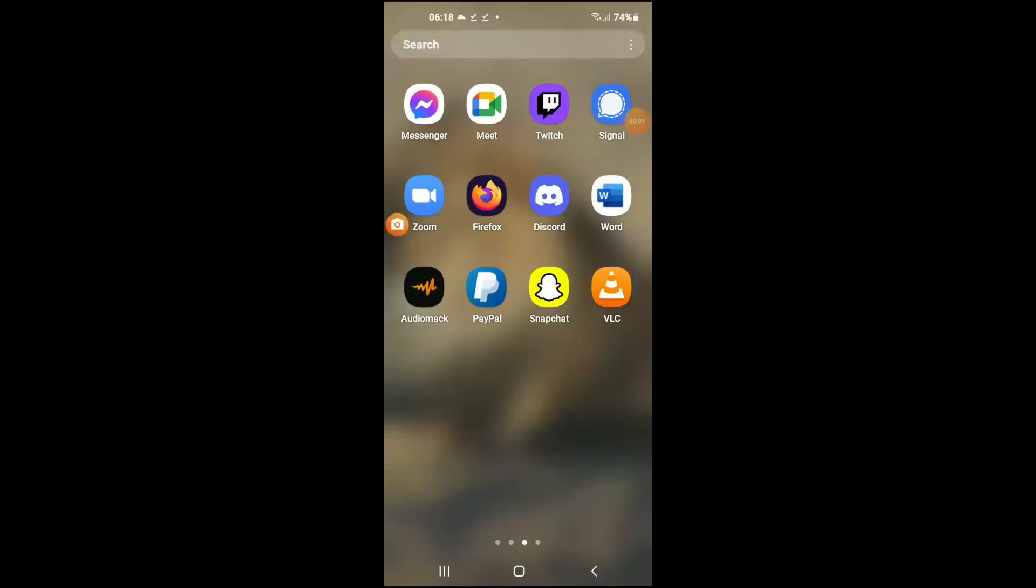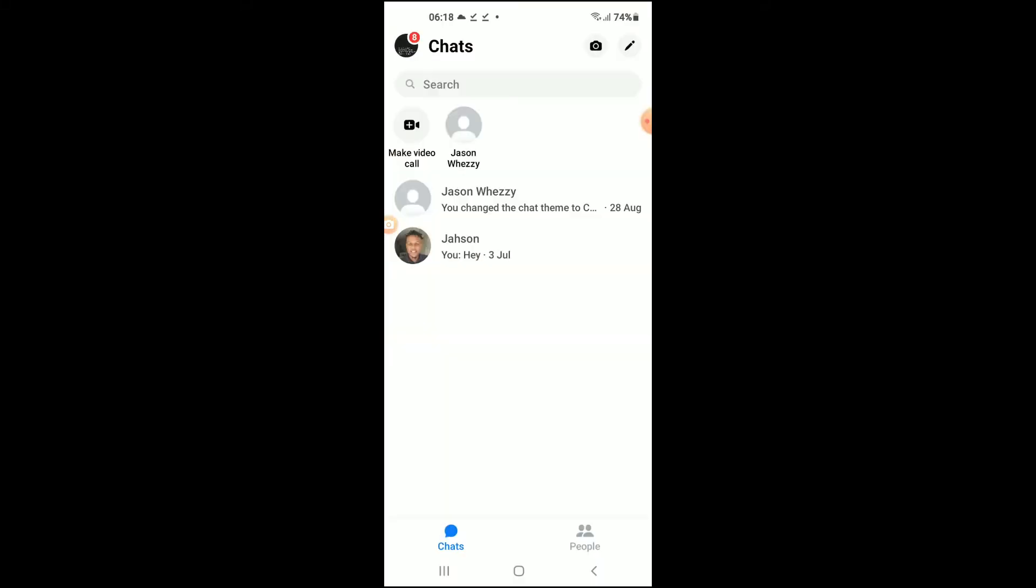Hello, welcome to Simple Answers. I'm your host Jason. In this video I'll be showing you how to send gif message on Messenger. First, let's go into the app. Once in the app, you'll simply select the chat that you like to send gif message to.